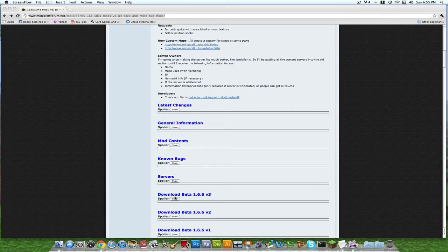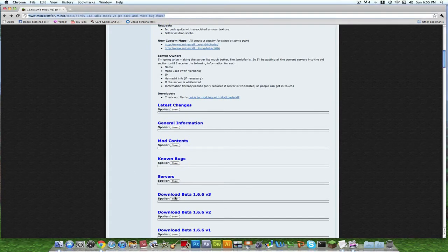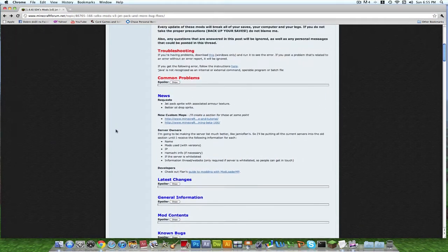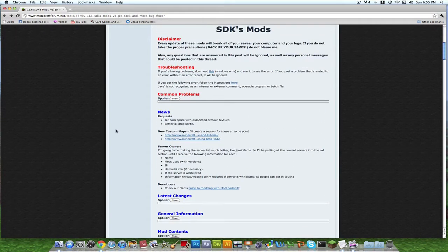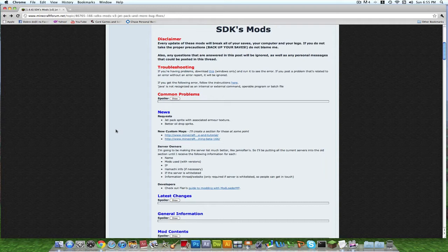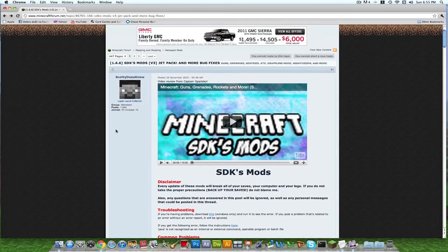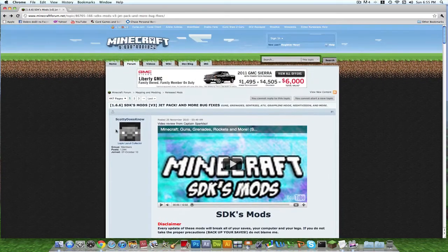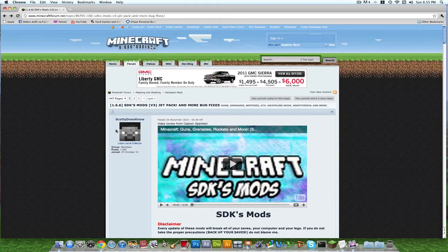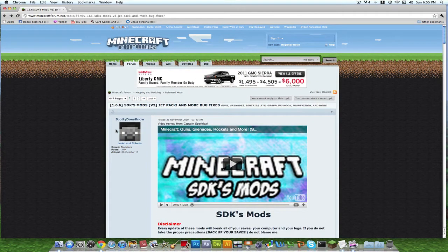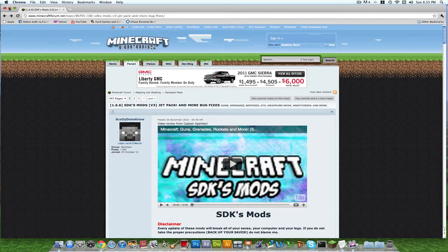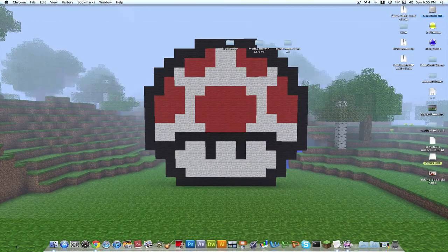This is for 1.6.6 so it should work, but just to tell you guys from the beginning, mod loader MP and SDK mod only works for Macs like the tutorial that I'm doing. It won't work for PC, so if you try it it will break your Minecraft.